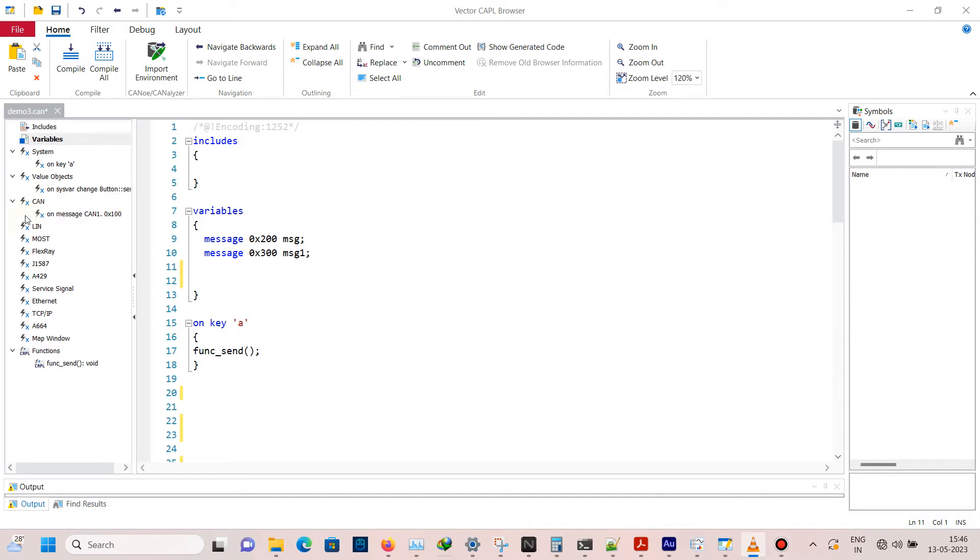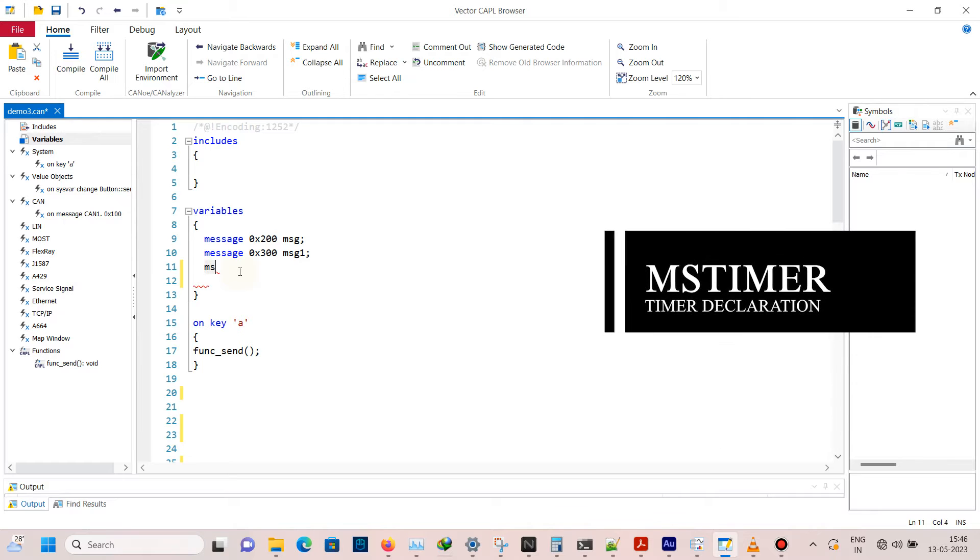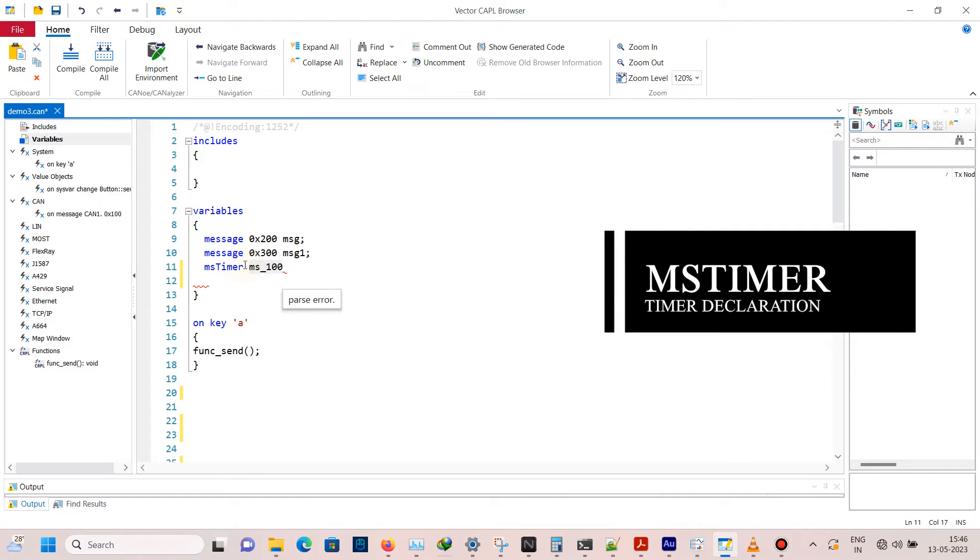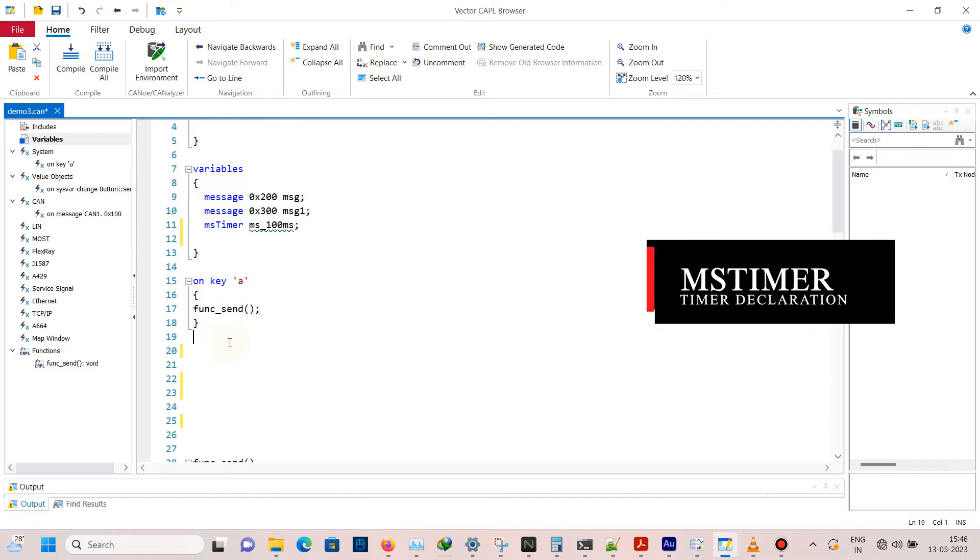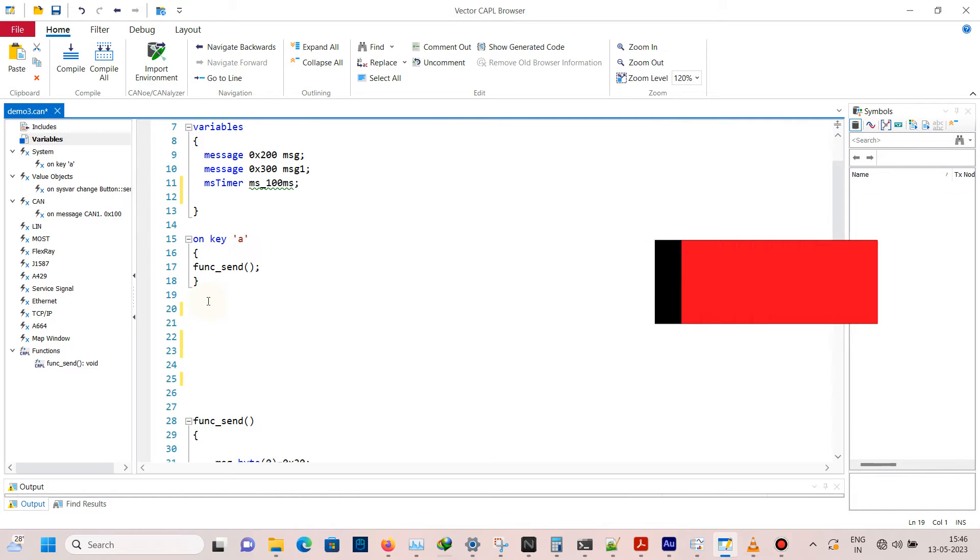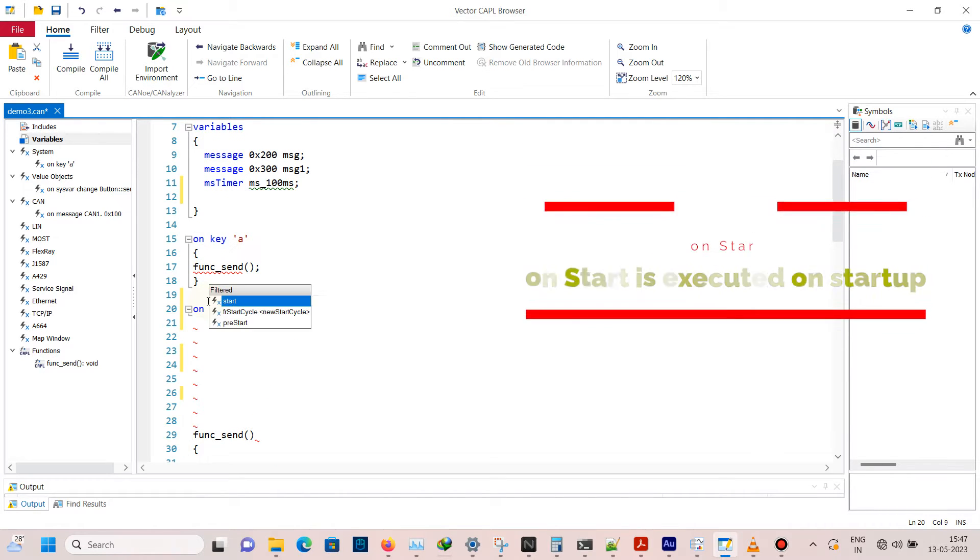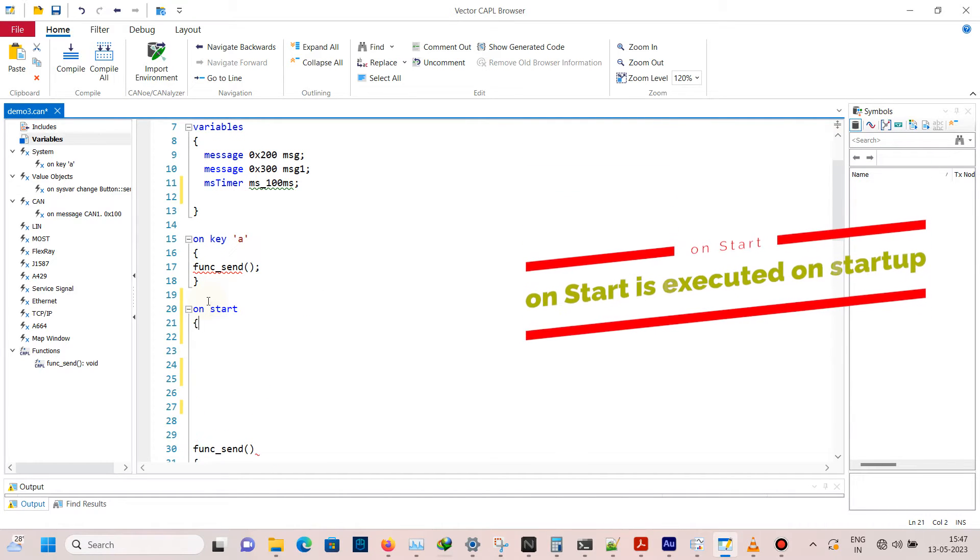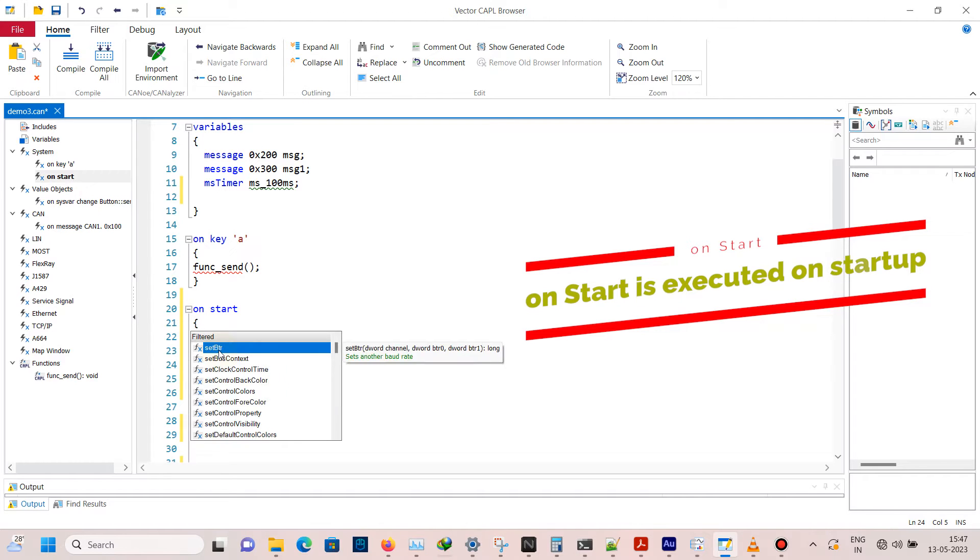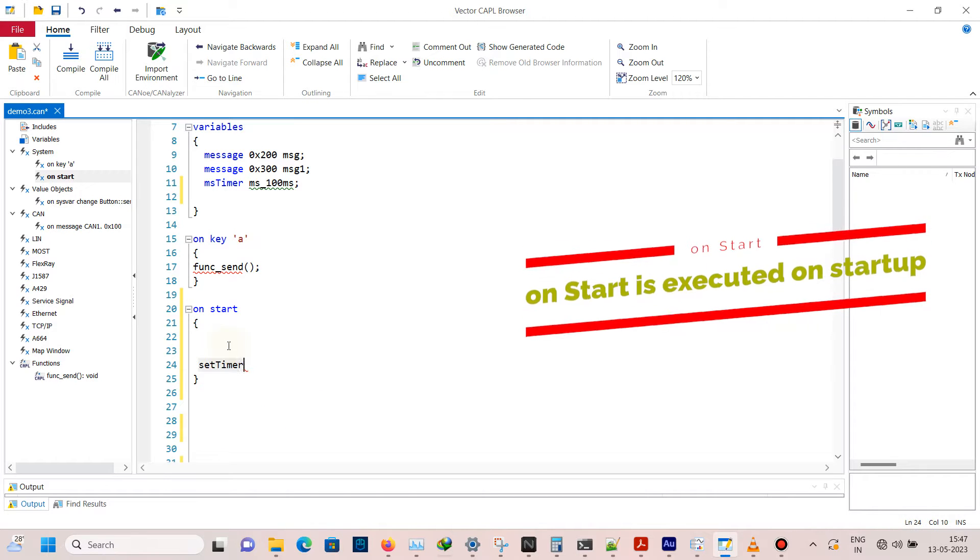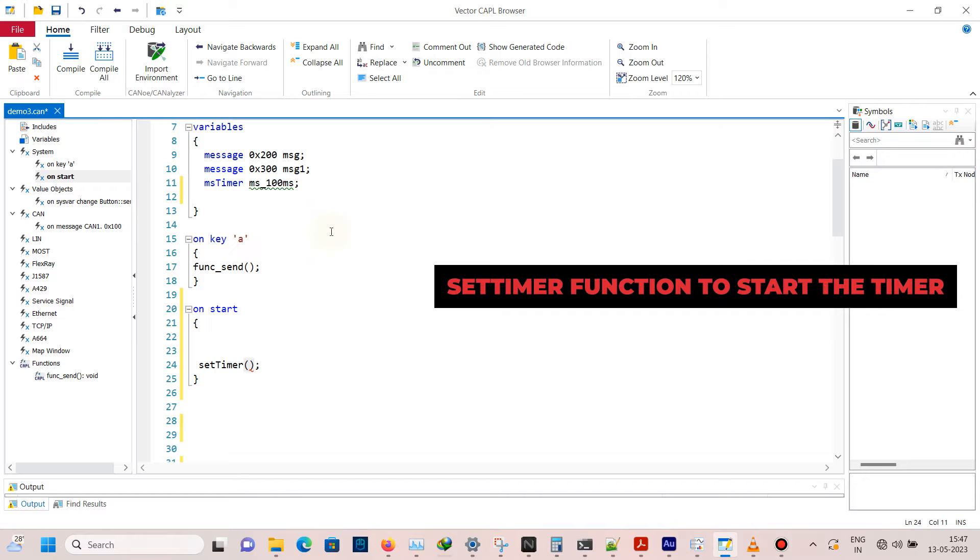To create a timer, use msTimer followed by name, so now the declaration is done. To start the timer, use on start so the timer will be triggered when the measurement or CANalyzer is turned on. Inside this, write setTimer with parameters of timer name and millisecond duration.